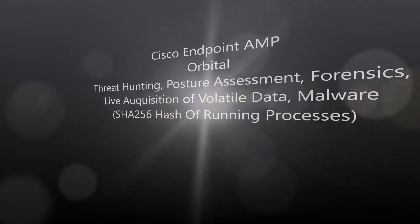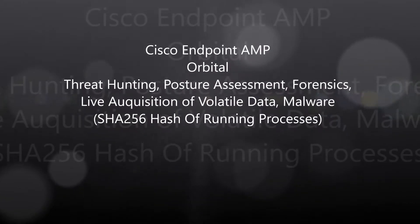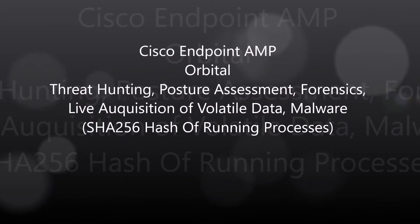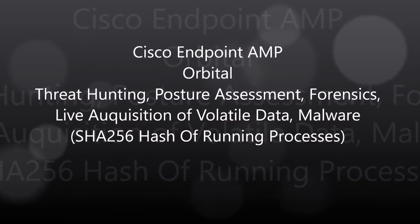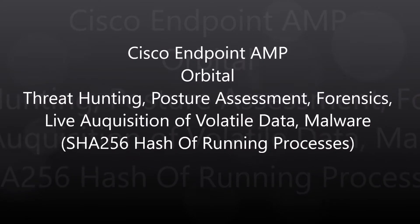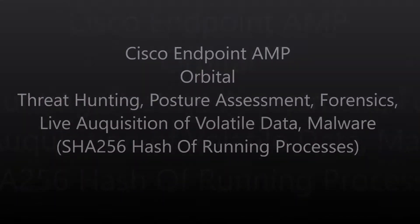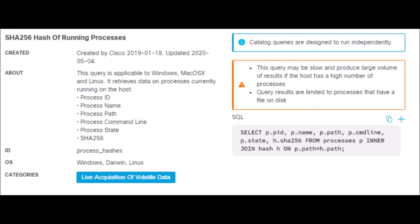Cisco Endpoint AMP Orbital. We're going to search for processes and determine the SHA-256s that are running. We're going to capture a ton of really good data, especially forensically.